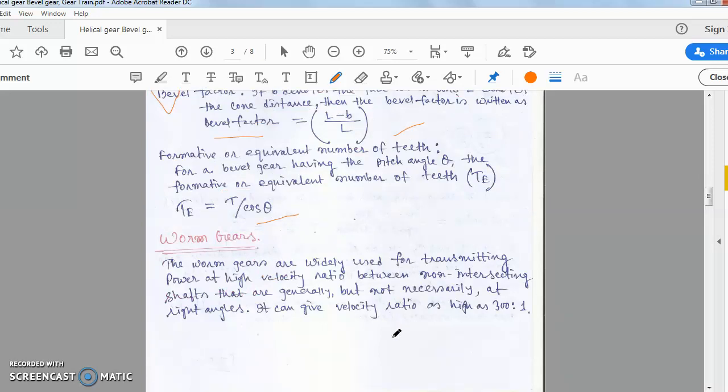Worm gears are used for transmitting power at high velocity ratios between non-intersecting shafts that are generally, but not necessarily, at right angles. They can give a velocity ratio as high as 300:1. Worm gear is a type of spiral gear or skew bevel gear in which the two shafts must be non-intersecting, non-parallel, and non-coplanar. The main advantage of worm gears is high velocity ratio power transmission.